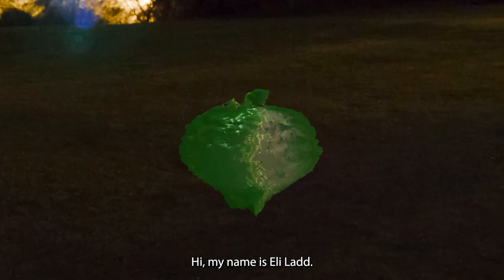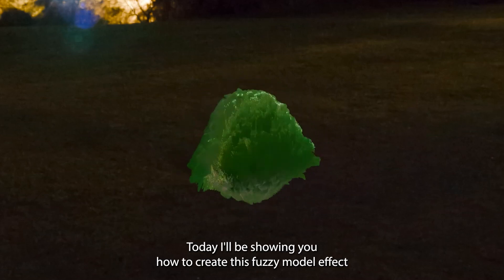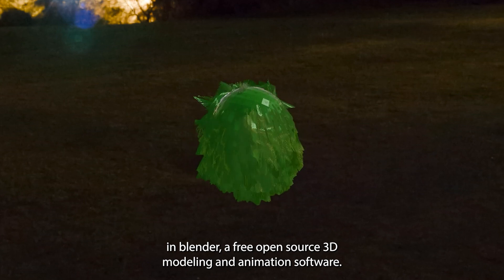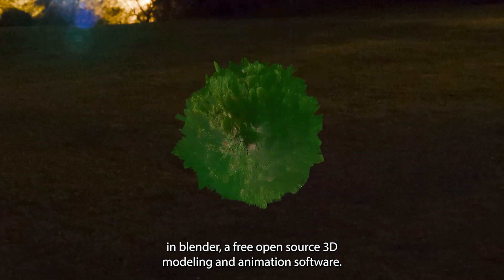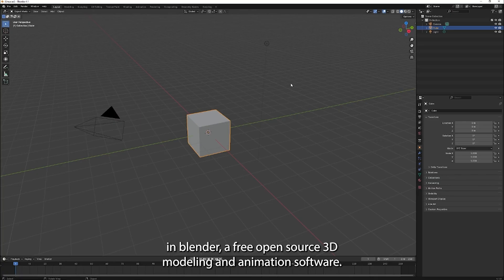Hi, my name is Eli Ladd. Today I'll be showing you how to create this fuzzy ball effect in Blender, a free open source 3D modeling and animation software.